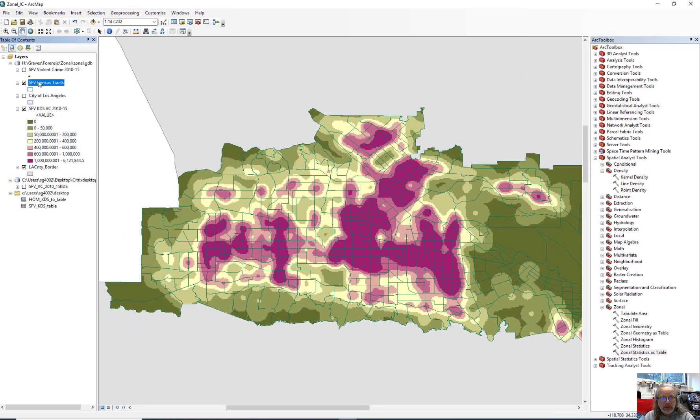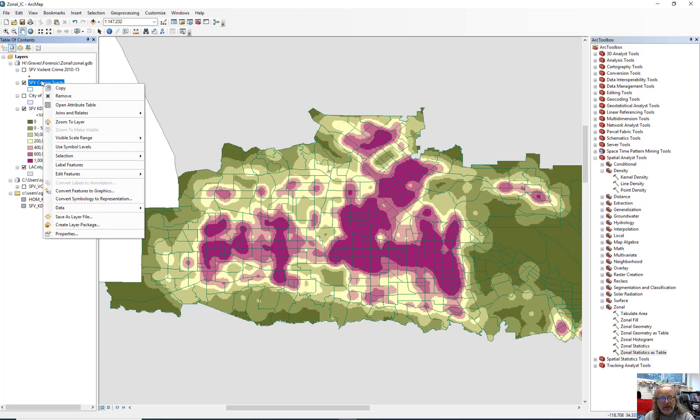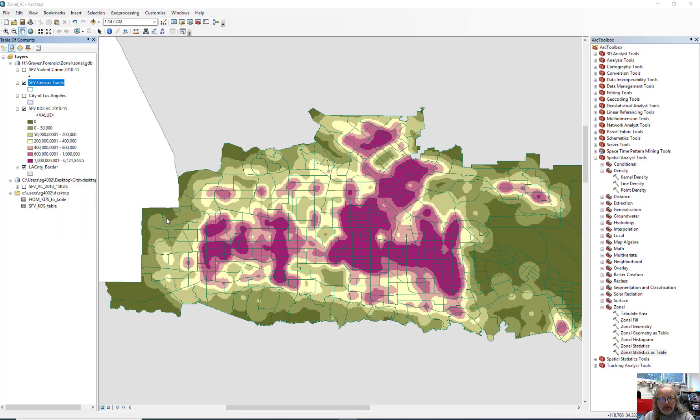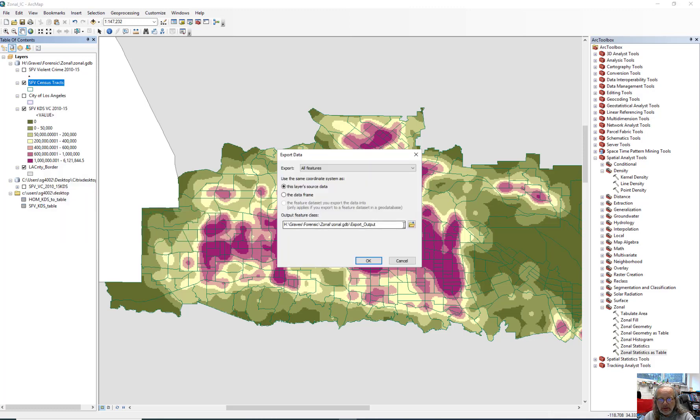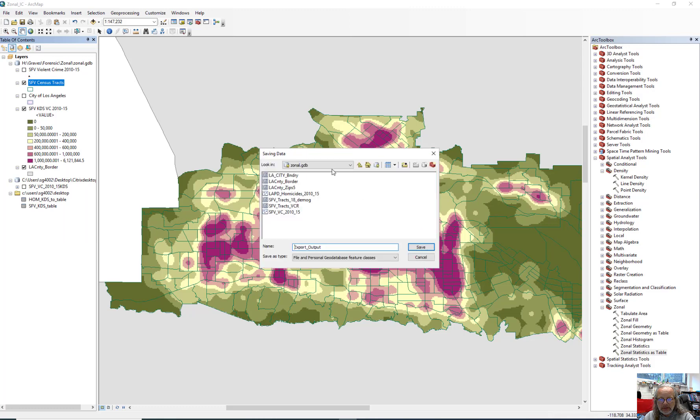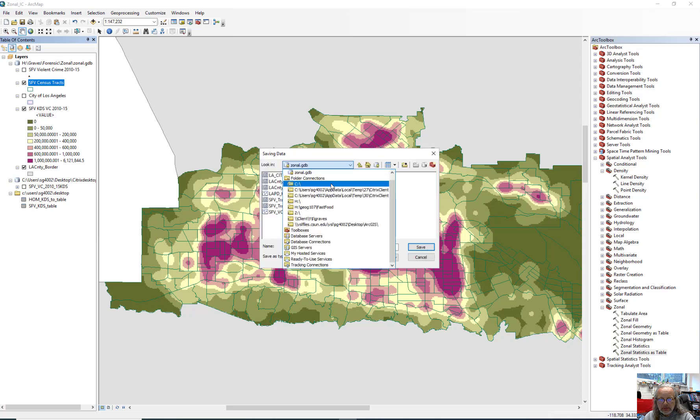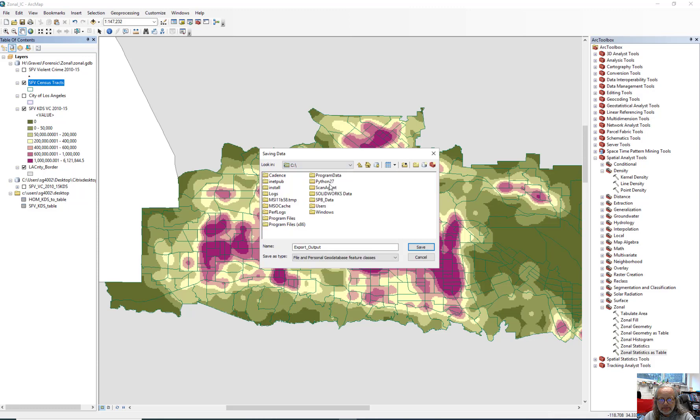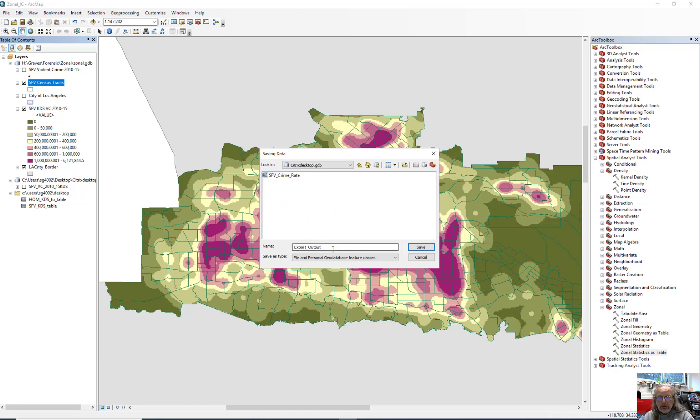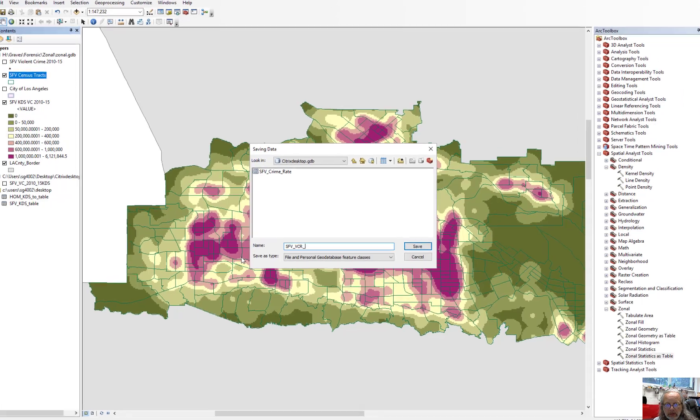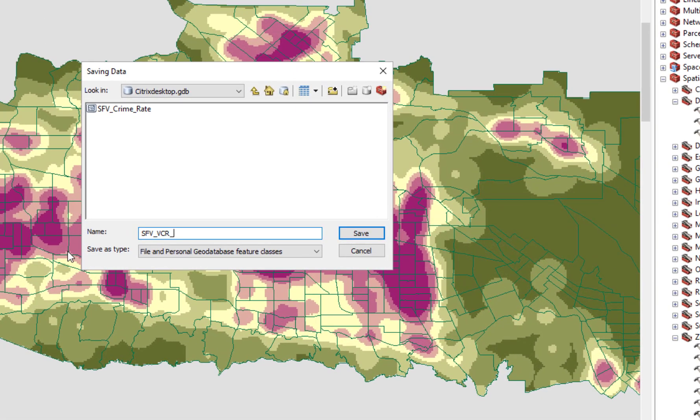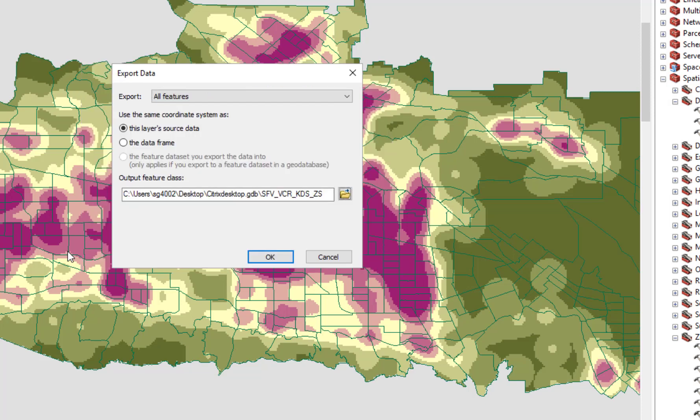So now the last thing we're going to do is to right-click here on the San Fernando Valley census tract. Go ahead and export this so you have a copy over once again to your C drive. And you can stick it in your geodatabase if you want. If you're not, you have to make sure you're saving it as a shape file. And then I'm going to put this down to San Fernando Valley violent crime rate and zonal, KDS, zonal statistics, something like that. Click save. OK.